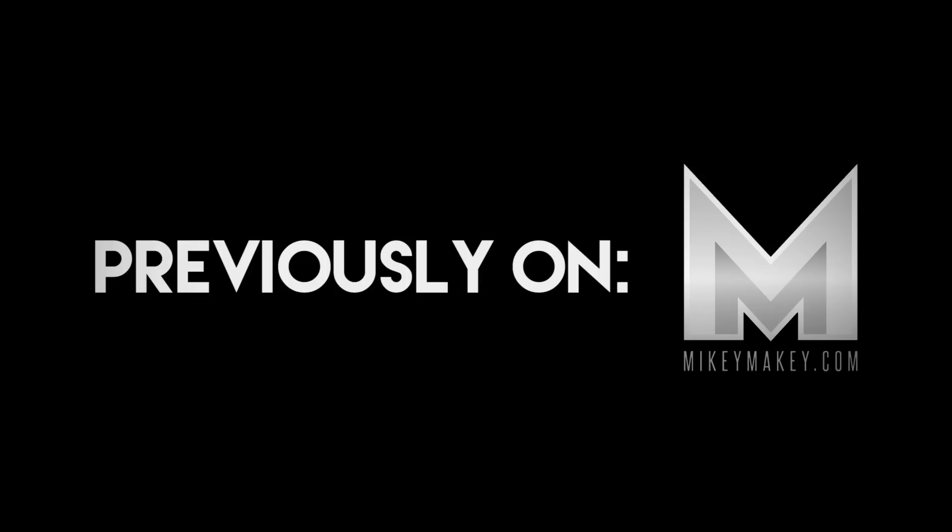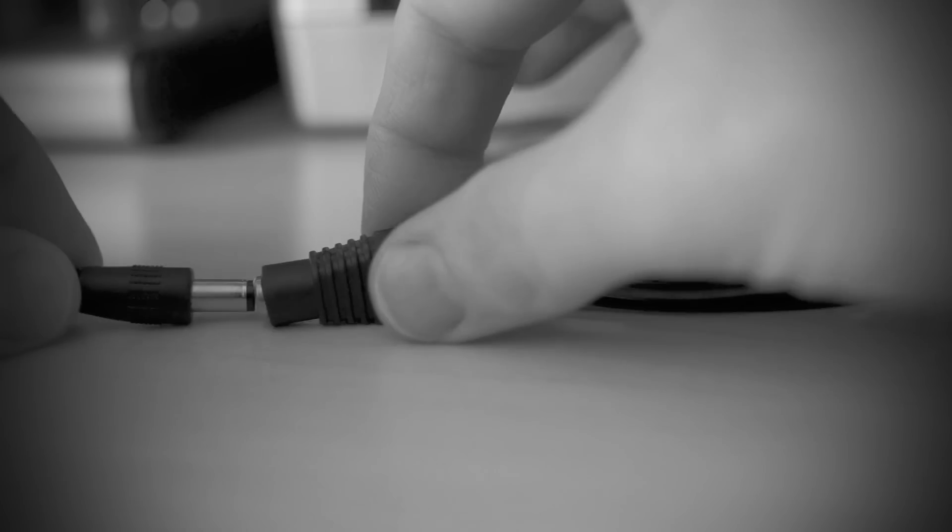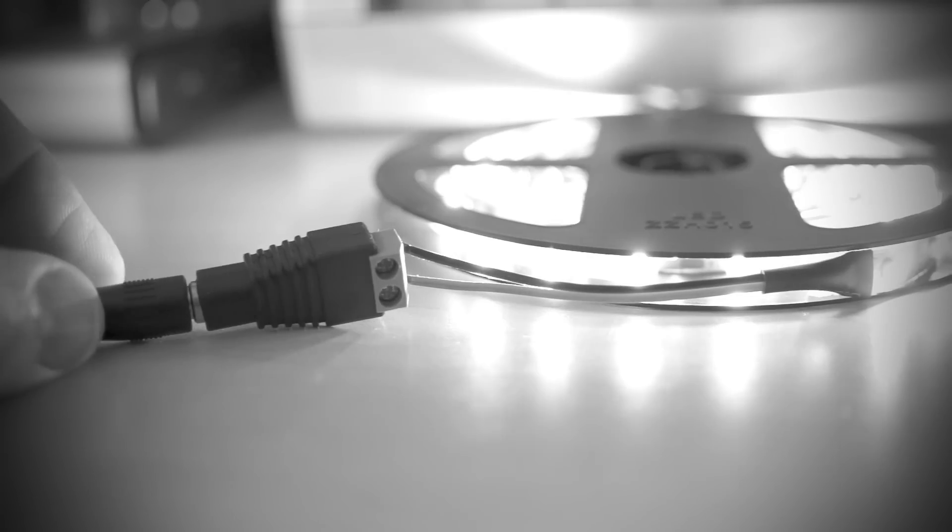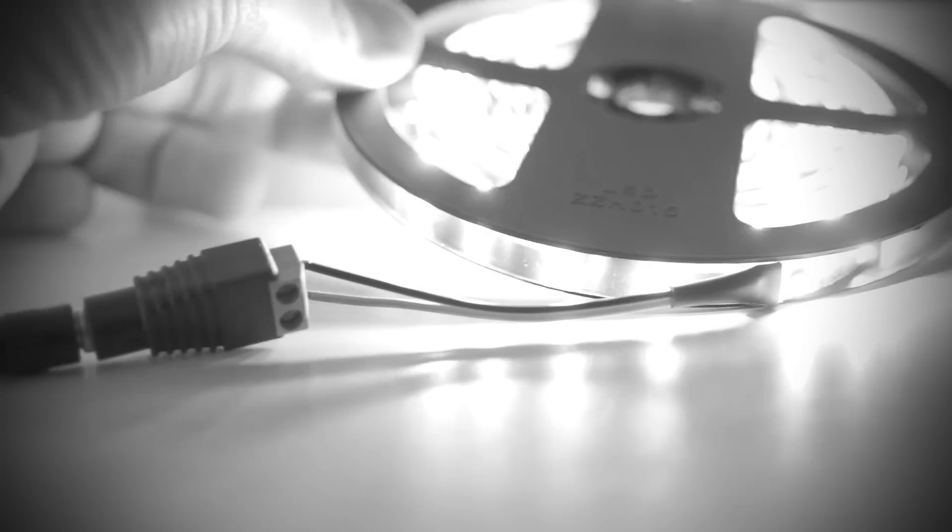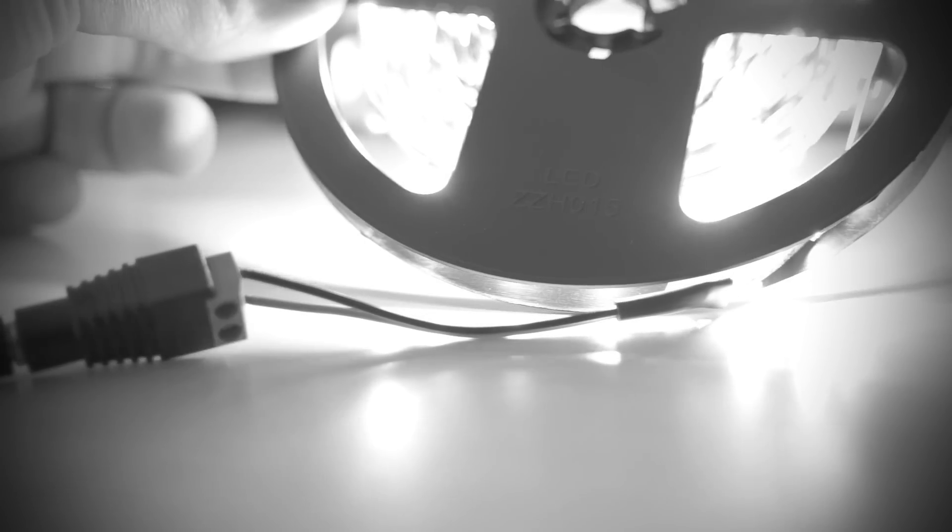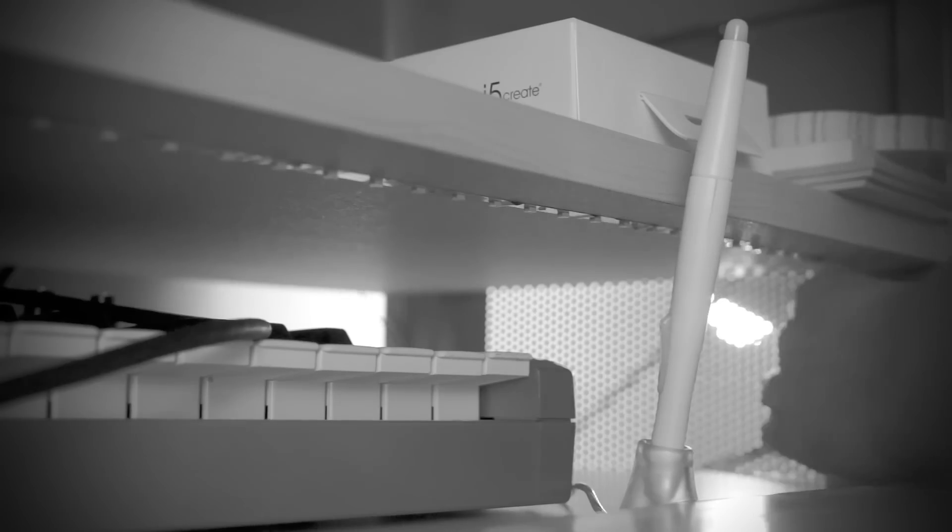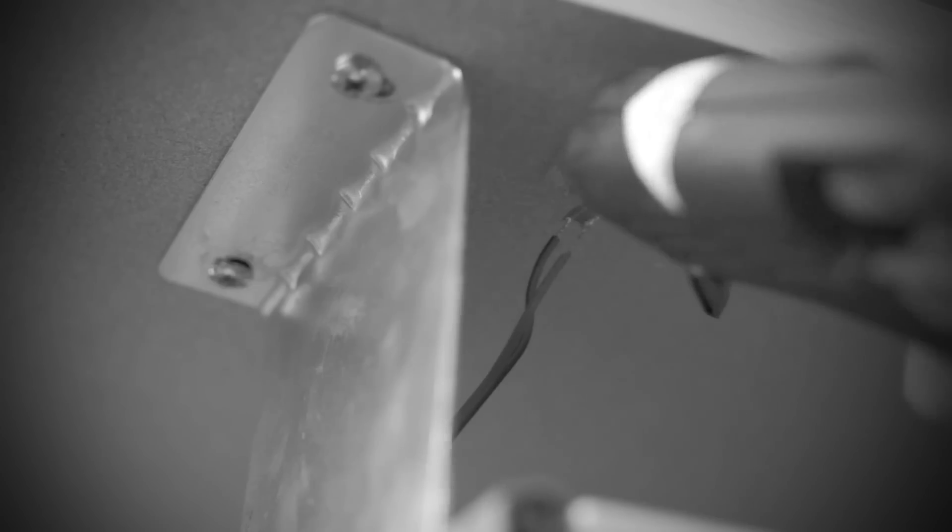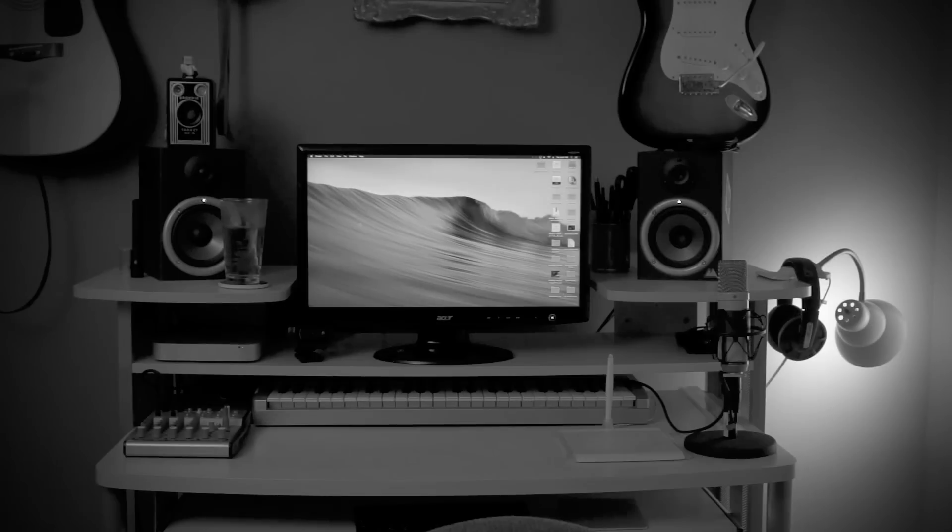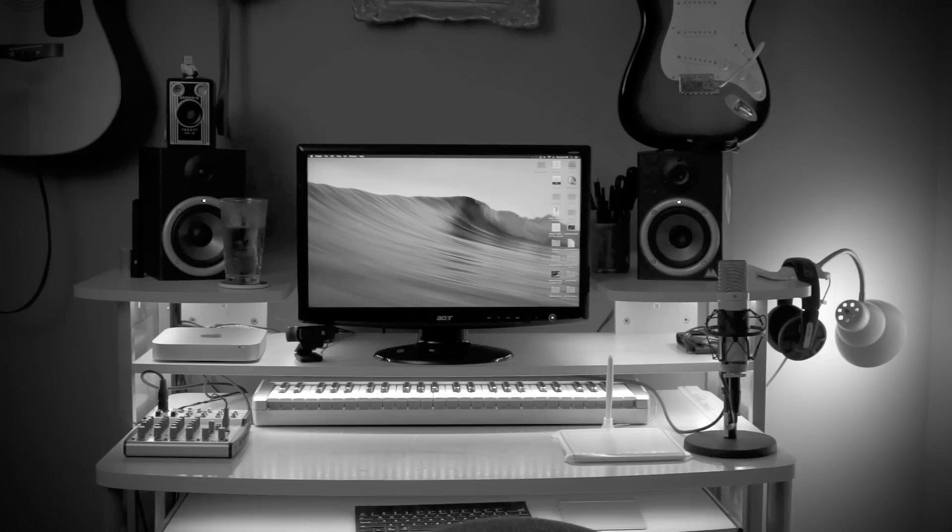Previously on Mikey Makey. Mikey installed LED strip lights onto the desk in his home office. He soldered, taped, and hot glued until finally the task was done. He plugged it in and it worked. He had task light. He could see.